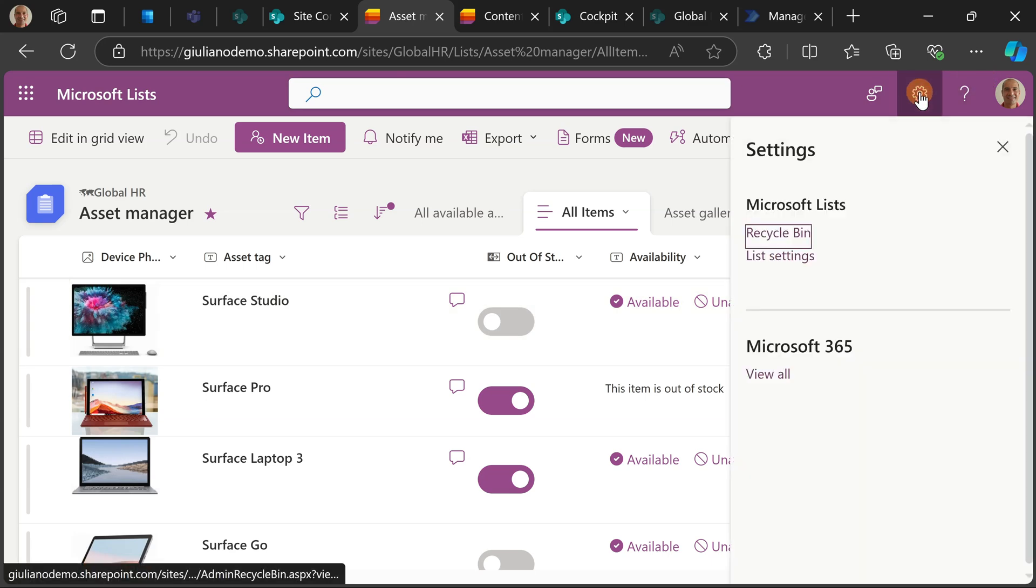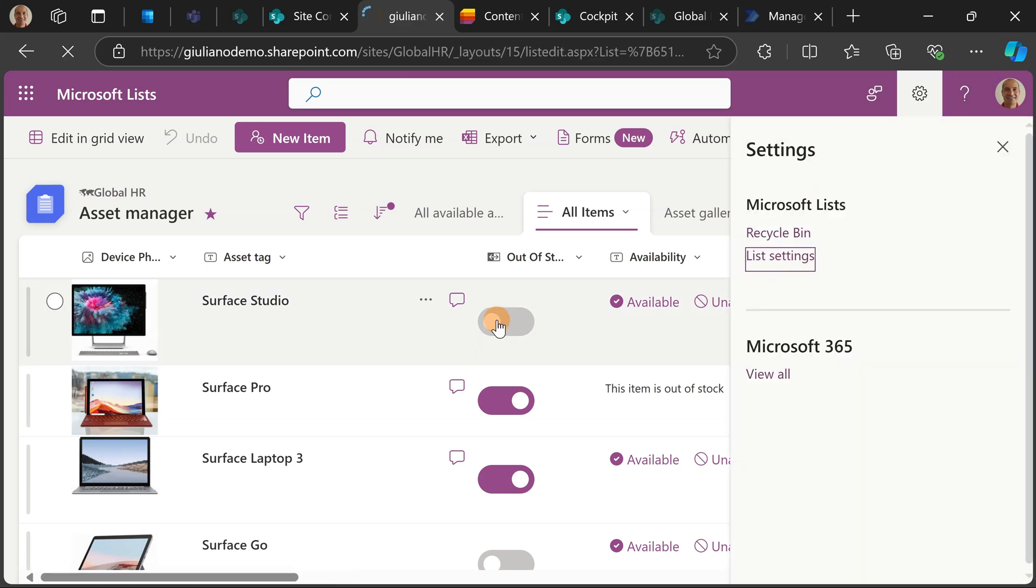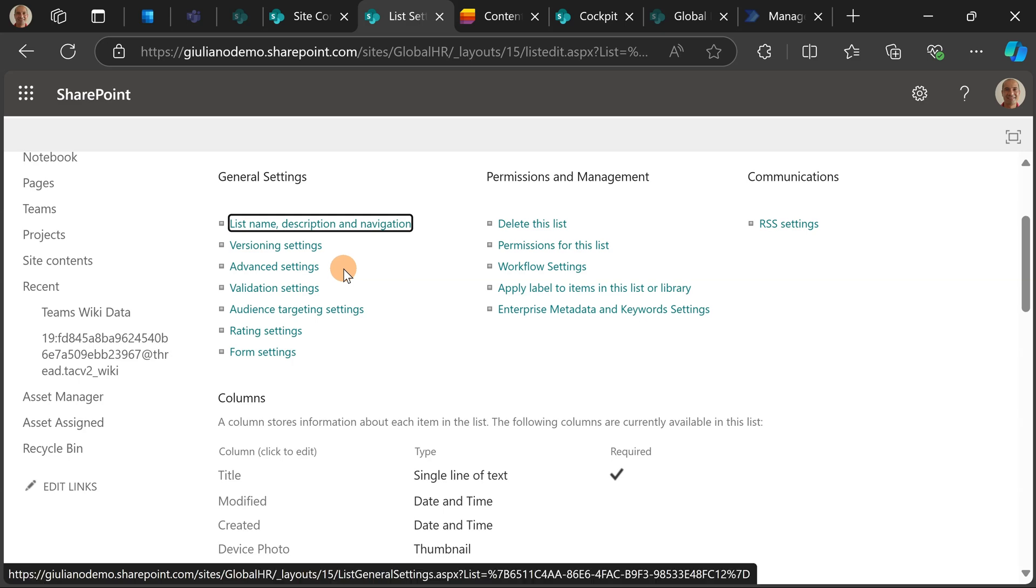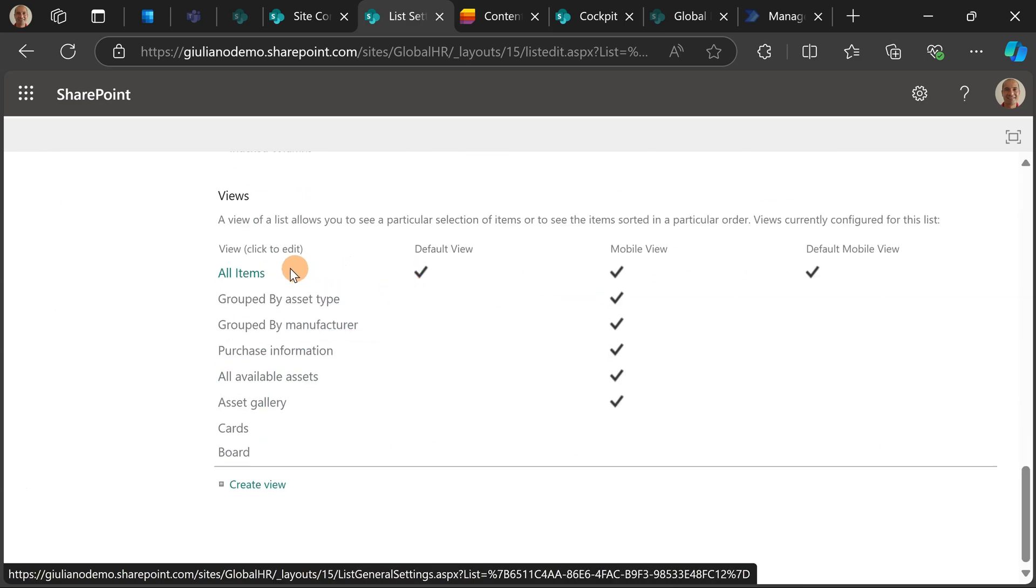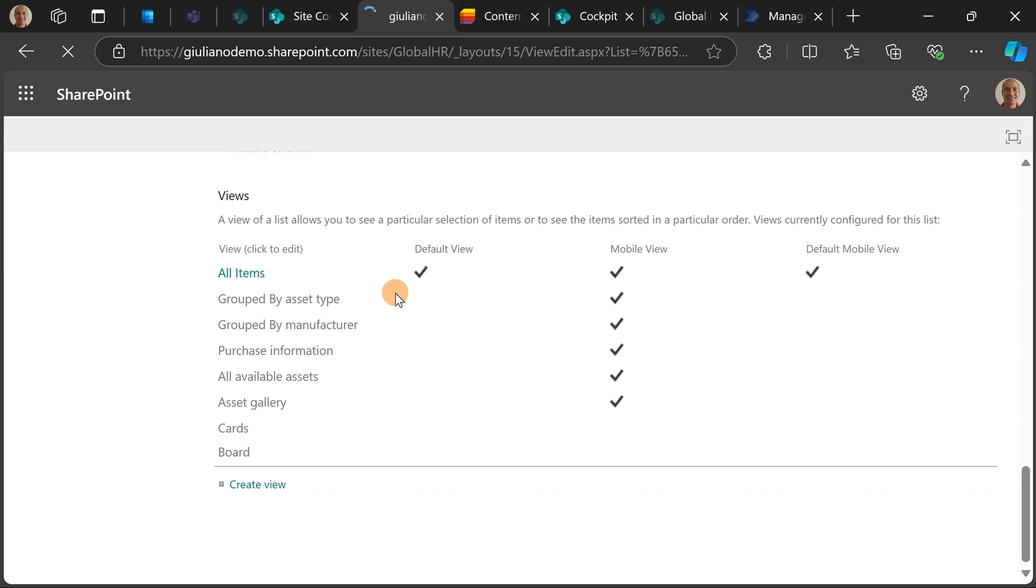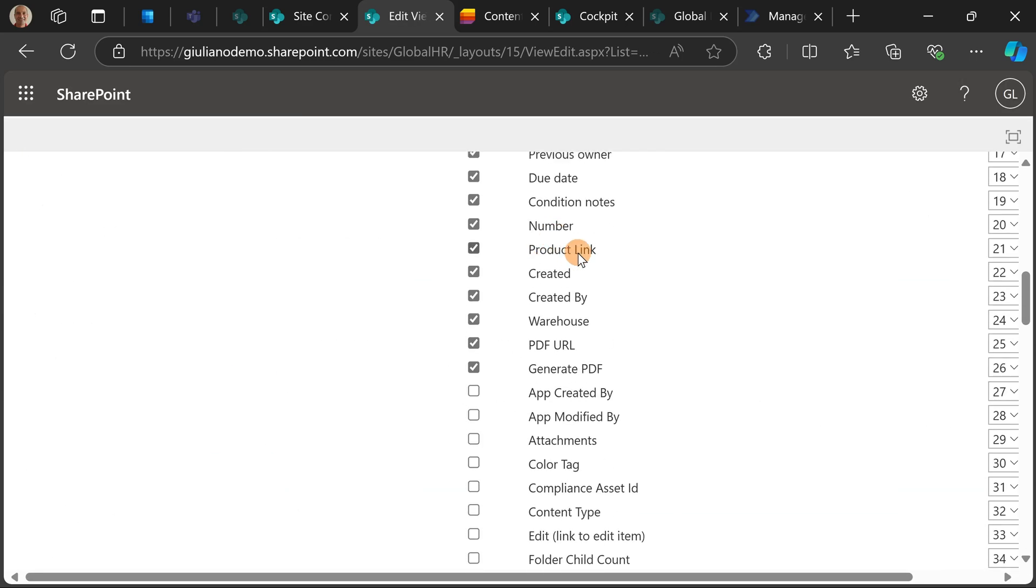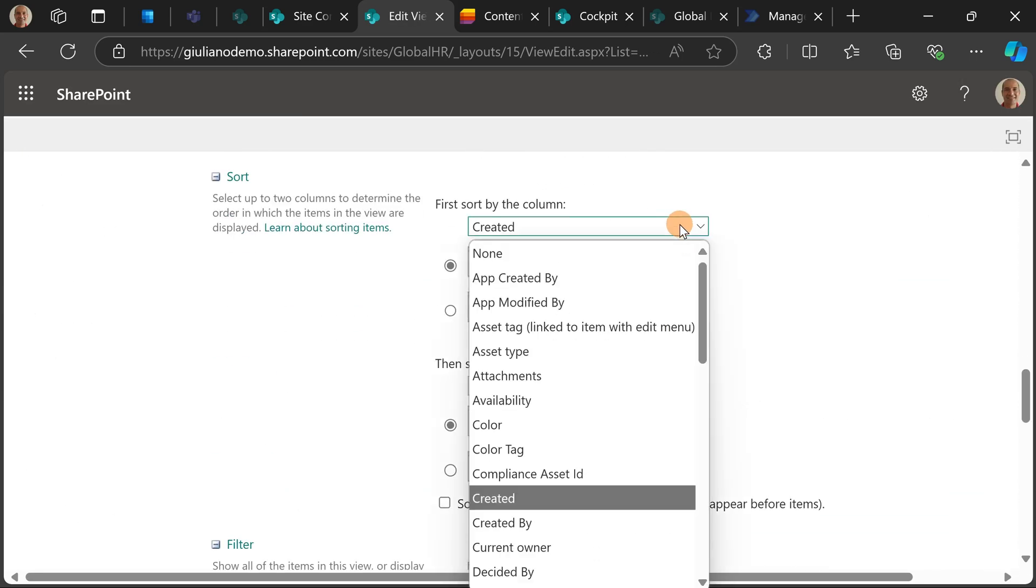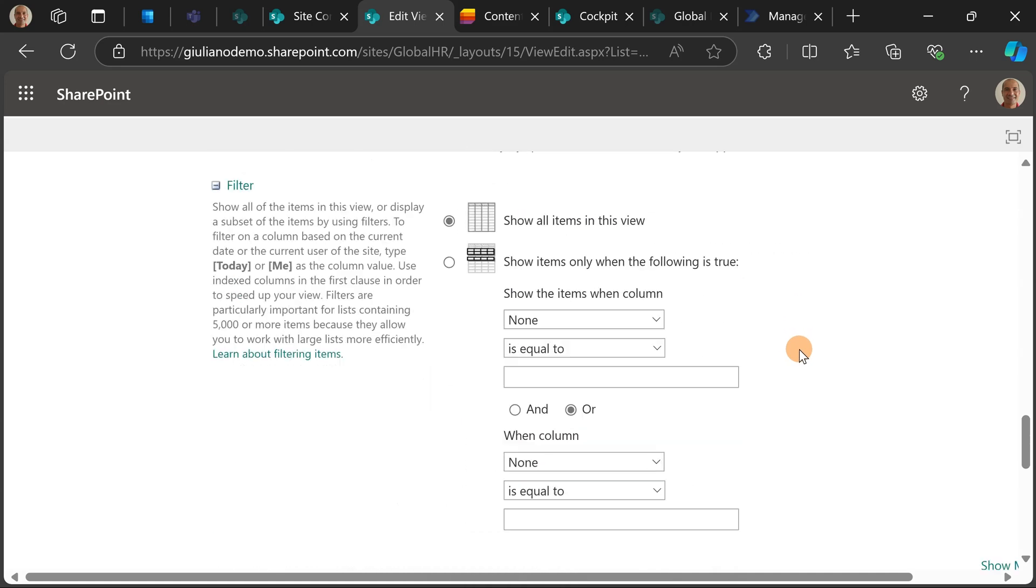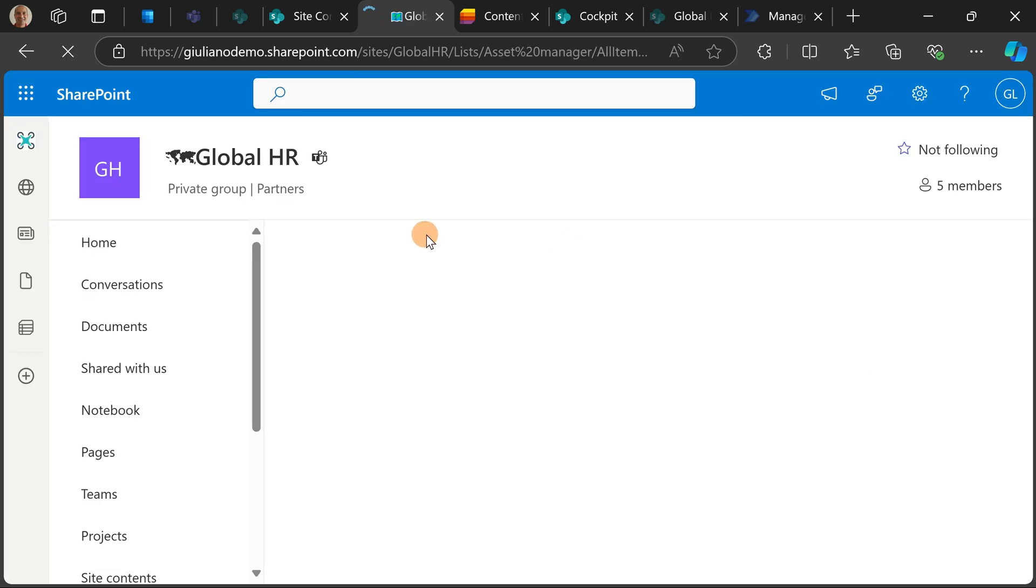So all I need to do is remove this sorting. So let me use this approach by going on the all items view. And here scrolling down I can select first sort by the column none. Now that I selected this I can click on the button OK.